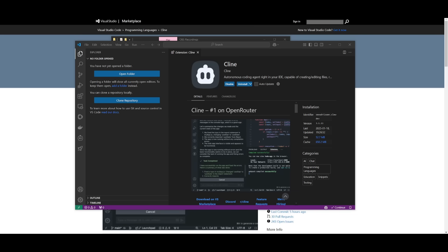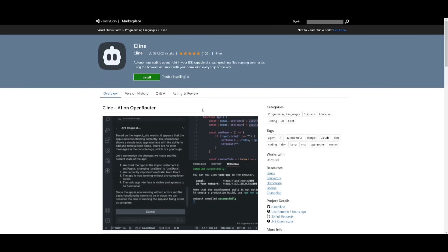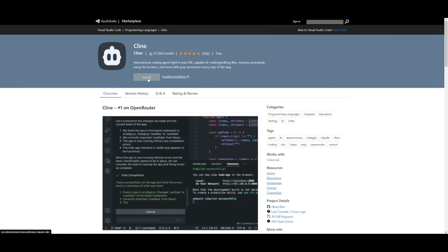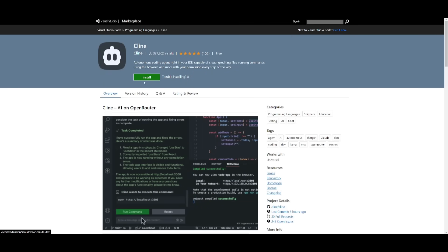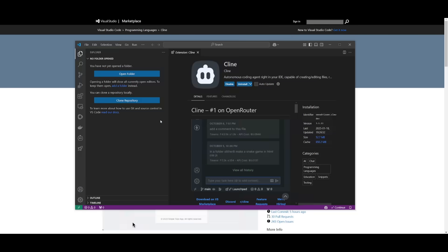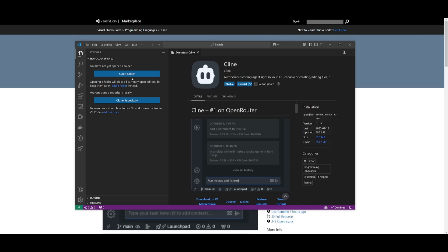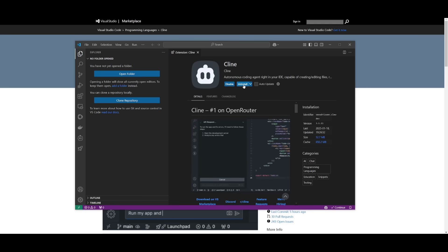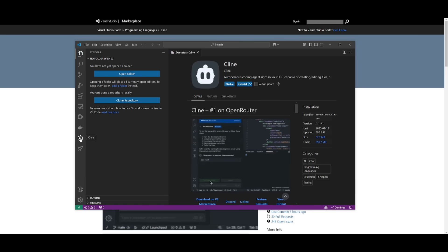If you don't know how to install this, go to the Marketplace link in the description. Click install, and it will open in the VS Code Marketplace. Once installed, you'll see the icon on the left-hand panel.